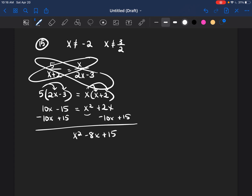Now that it's a trinomial, I'm going to break it into two binomials by factoring. So x and x breaks down the x squared. Then I have to find two numbers that multiply to get 15 but add to get negative 8 — that would be negative 3 and negative 5.